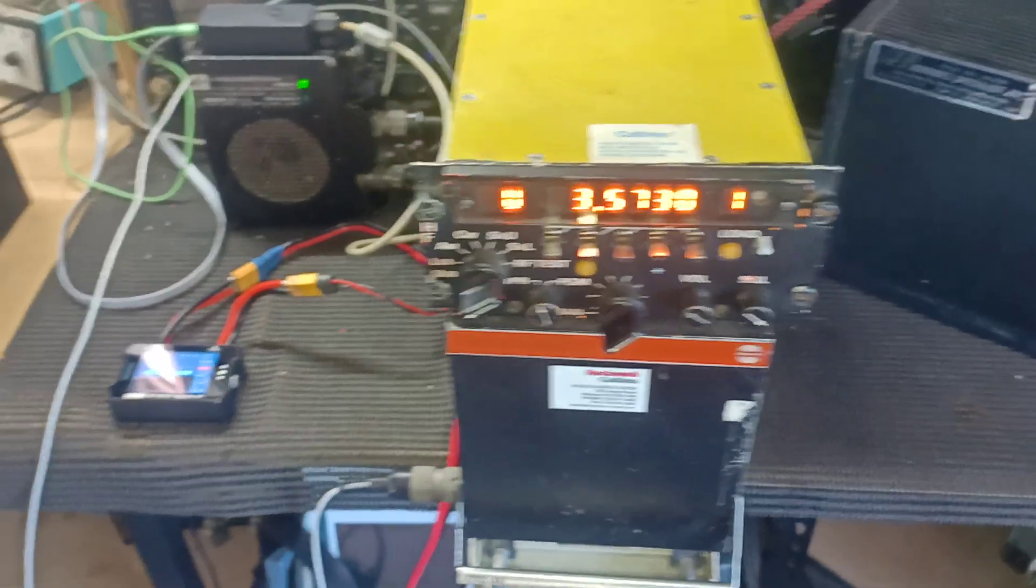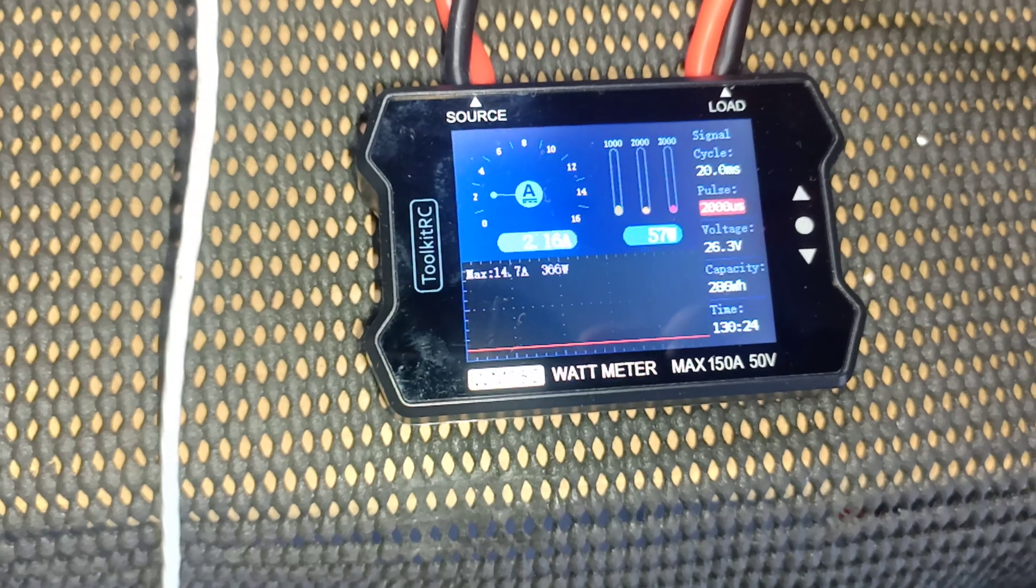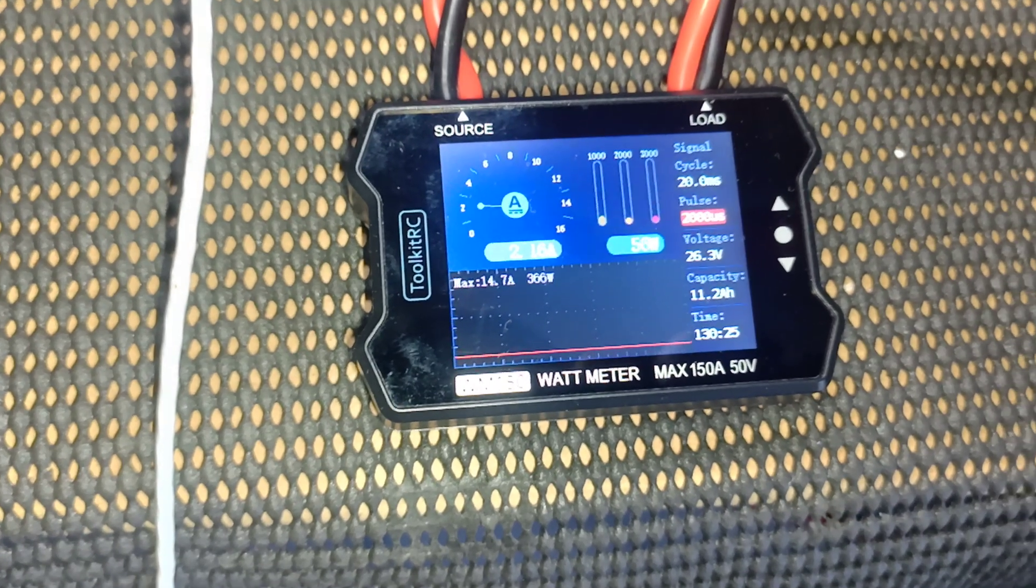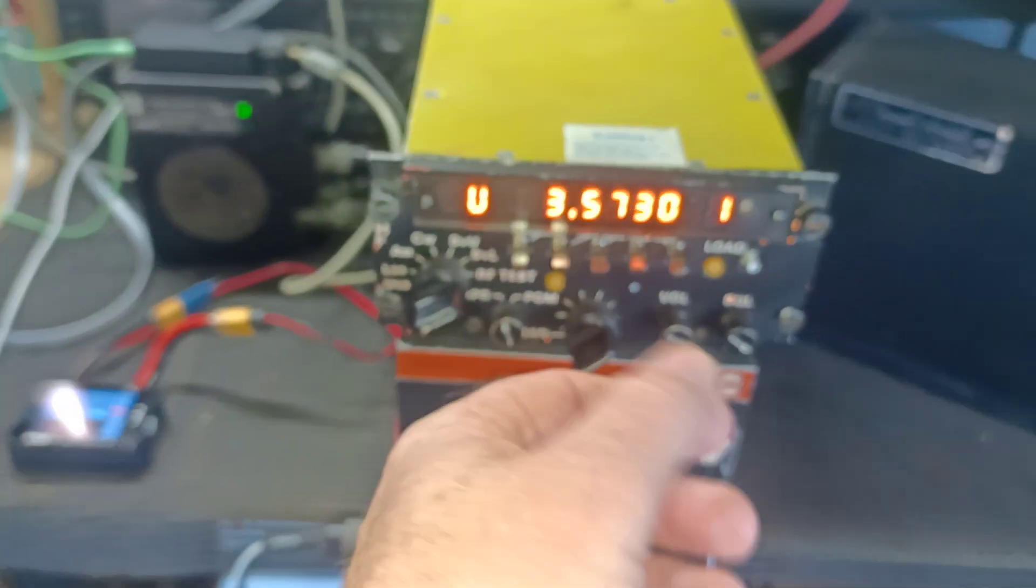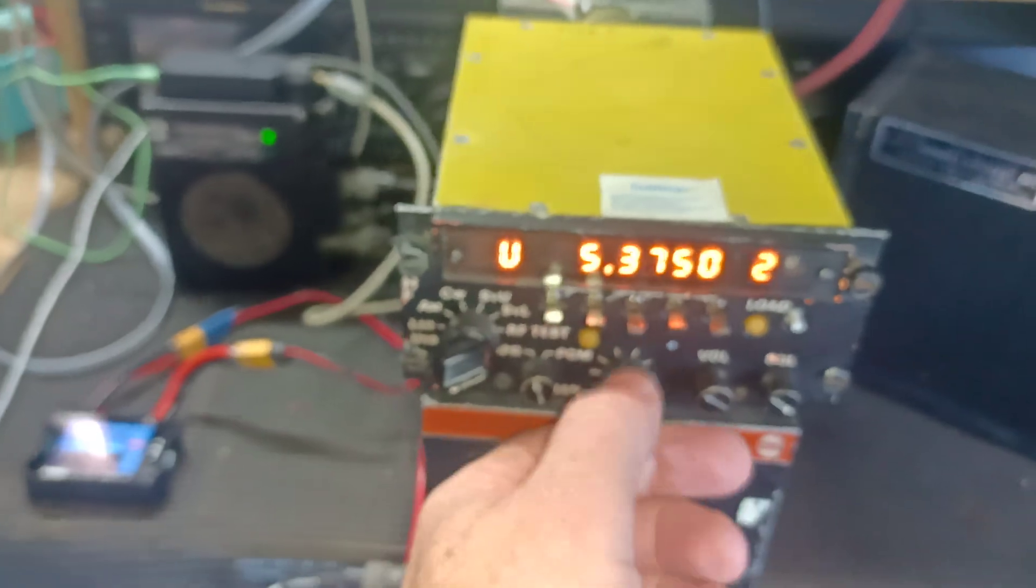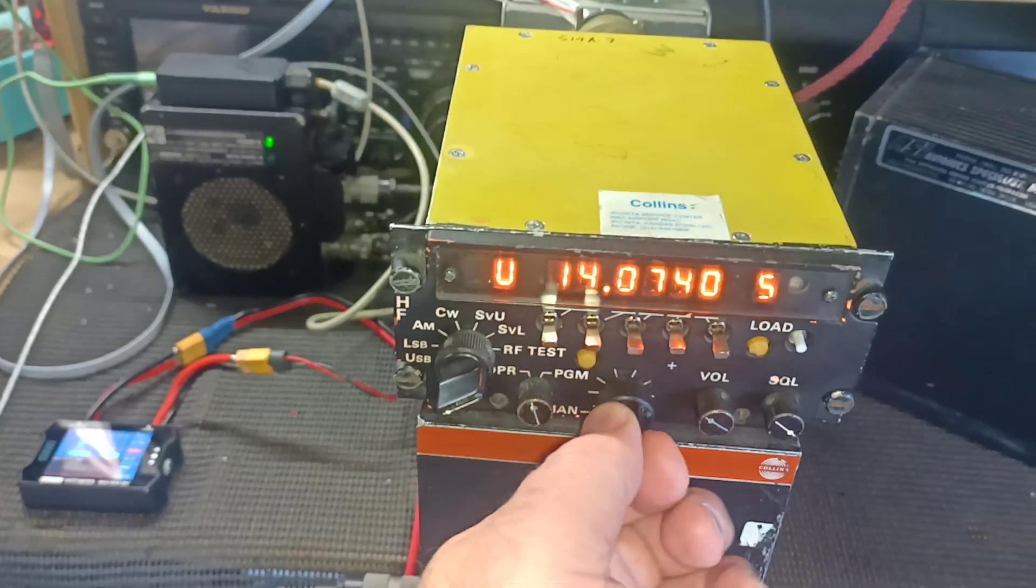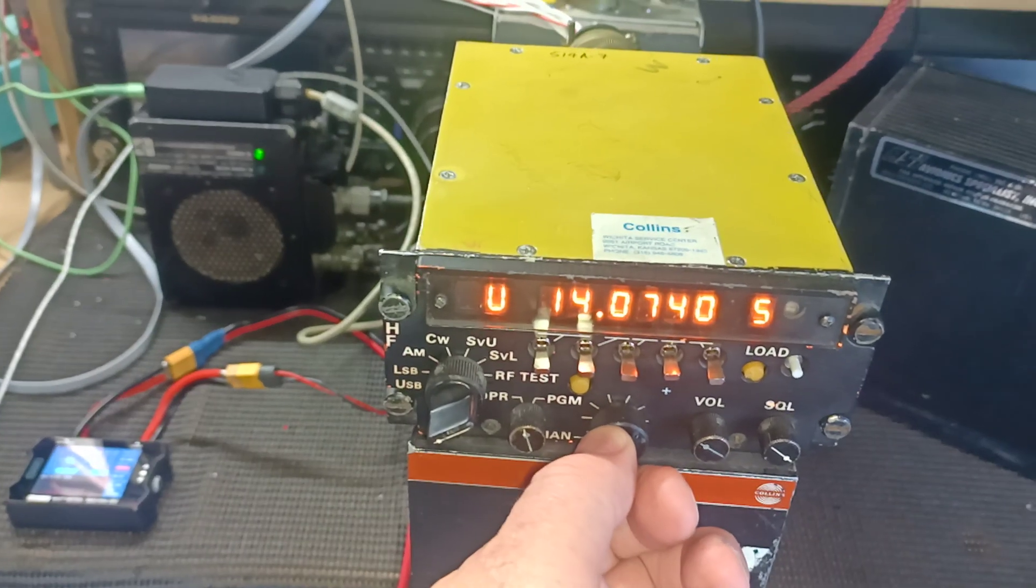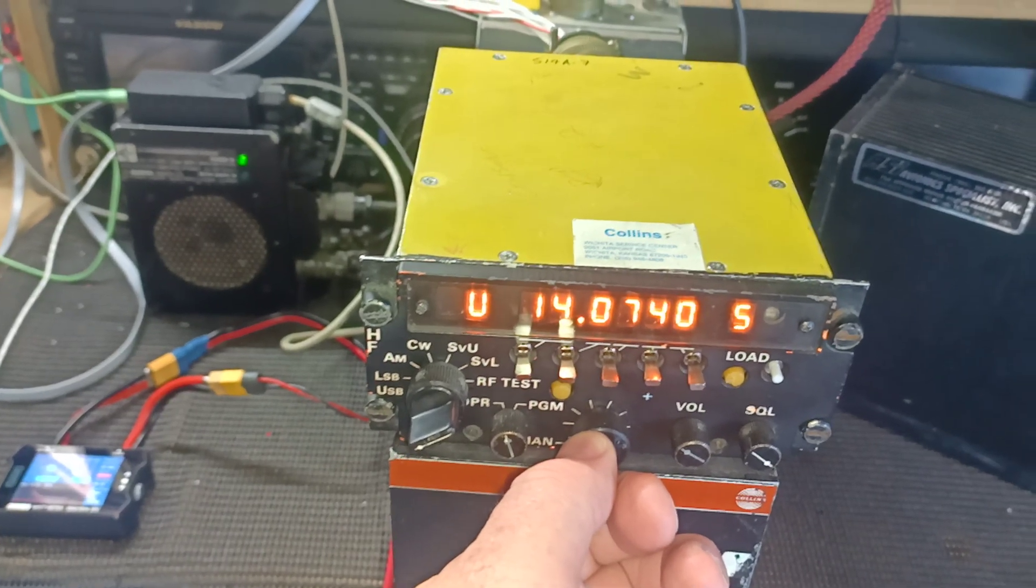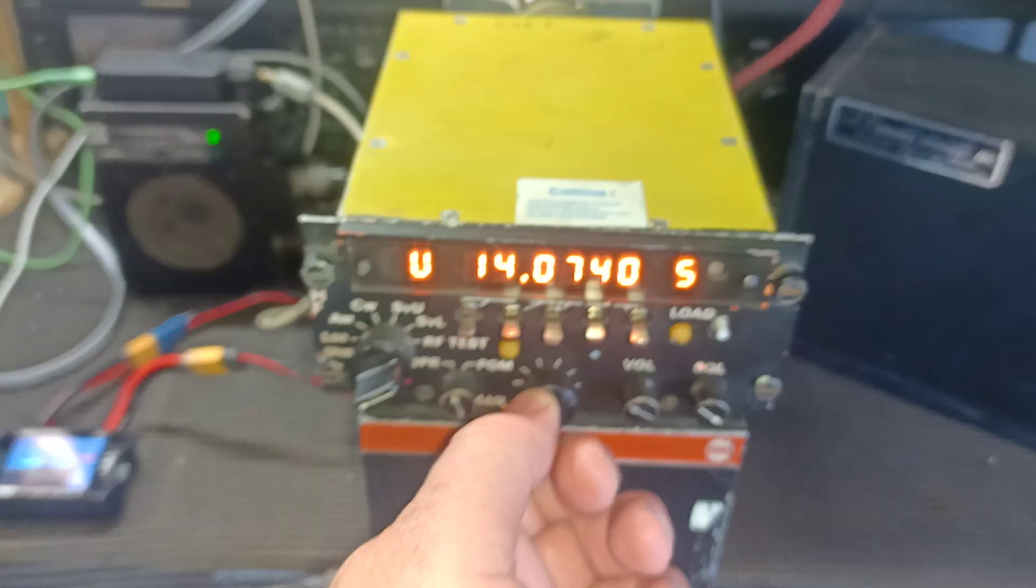So yeah, it draws about just over two amps on receive. And we'll set it up transmitting, we'll go to a band where there's a little bit of activity. There's a little bit on 20 meters here.